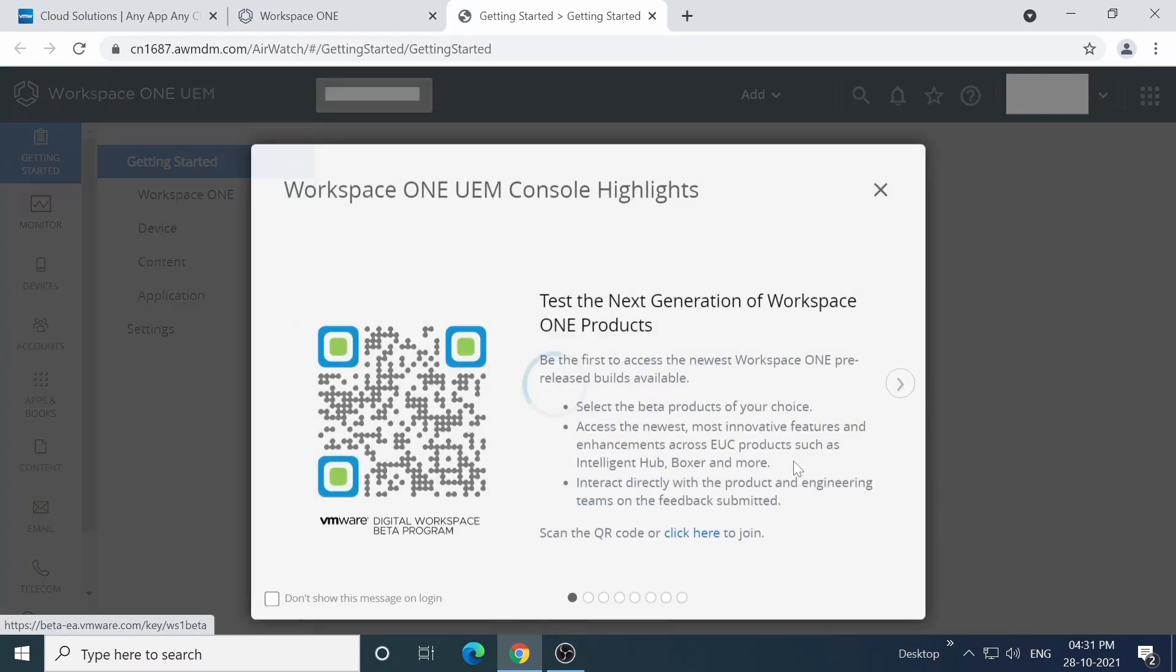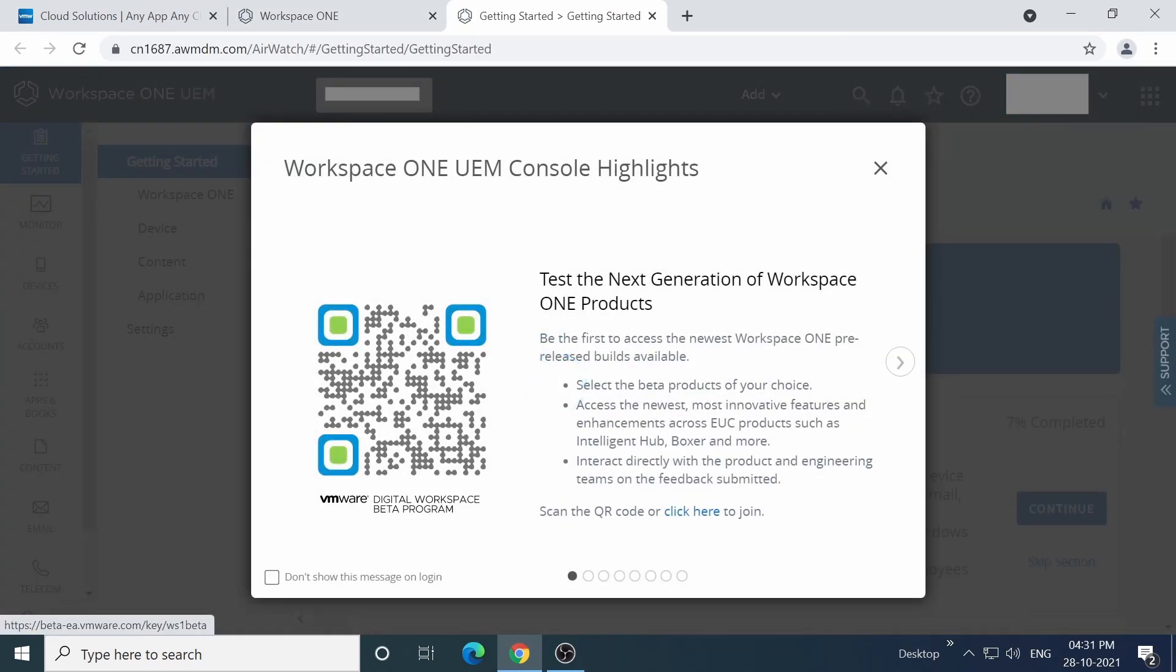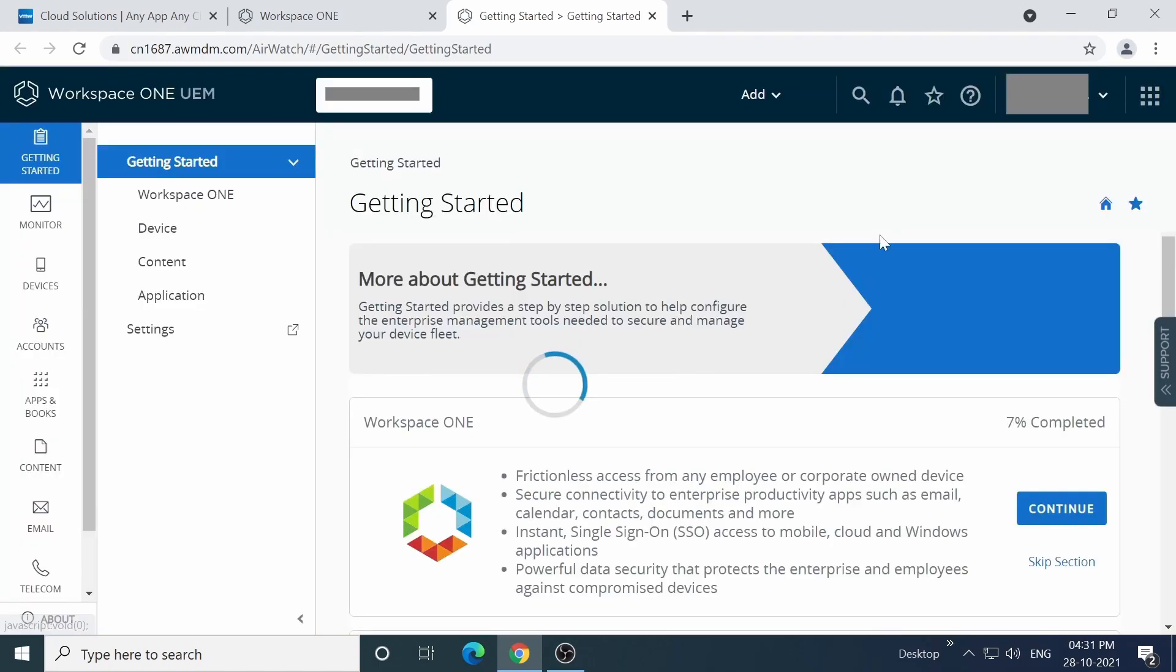Just quickly, while it's on the screen, if you want to enroll yourself in testing out the next generation of Workspace ONE products, you can follow the instructions here. But for now, we're going to skip this.